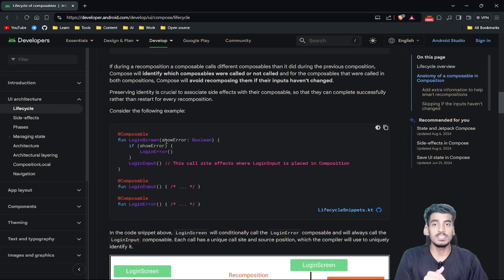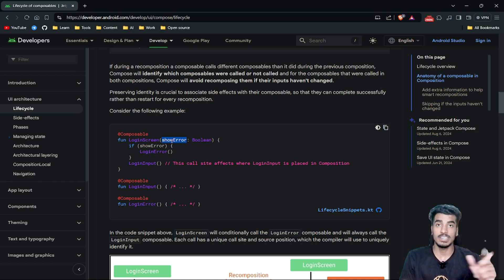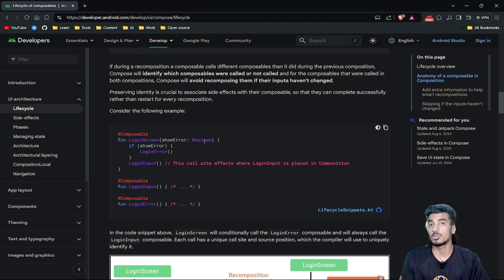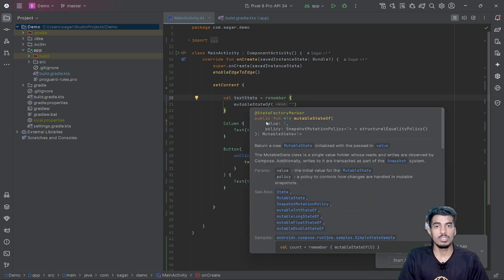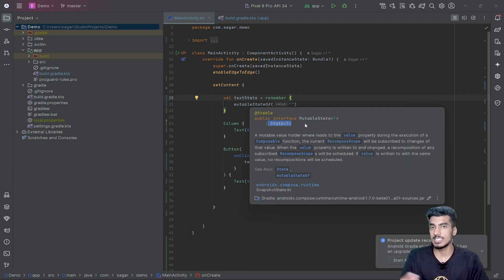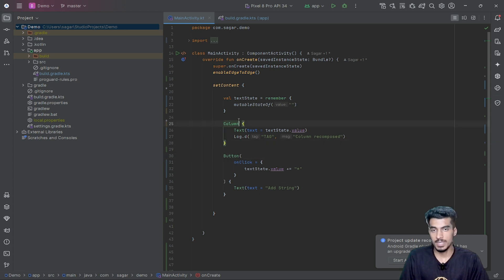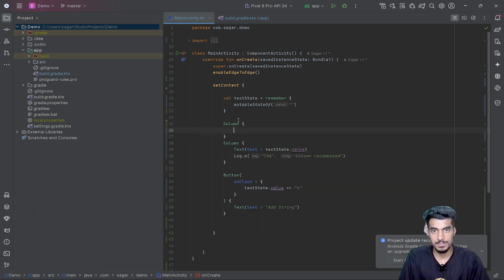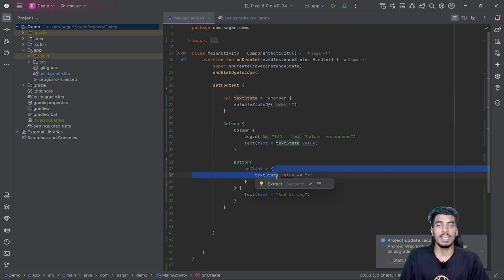One important thing: if a variable is just a normal variable, it cannot trigger recomposition. Whatever data or variable you pass to your composable — if you need to trigger recomposition, those variables or data should be a value of a state object. Here is a simple example: a text state object created with 'mutableStateOf', which gives a mutable state object — which is eventually a state object.